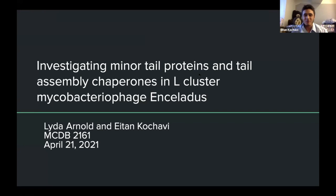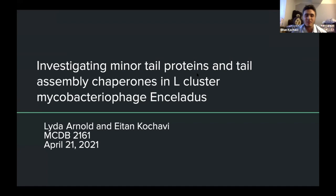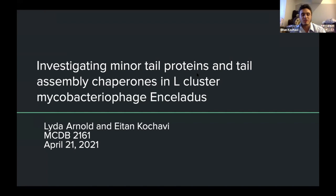Good evening, everyone. My name is Aton Kodaki. I worked with Lida Arnold, and we're investigating minor tail proteins and tail assembly chaperones in L-cluster mycobacteriophage Enceladus. We're part of the Phage Lab Part 2.